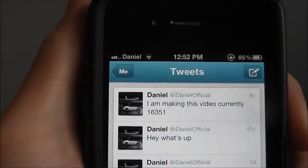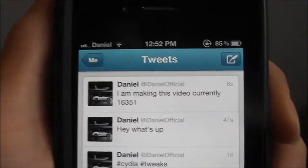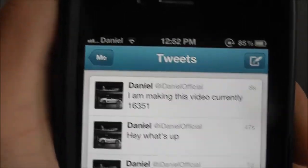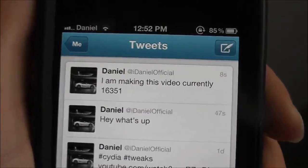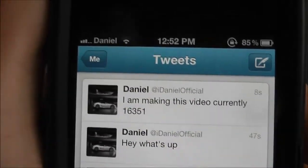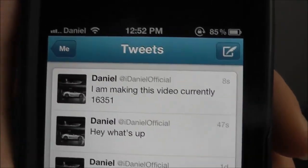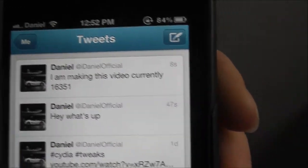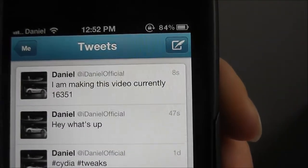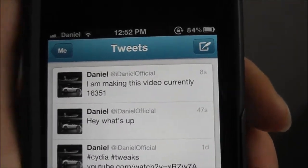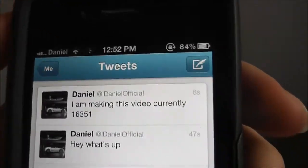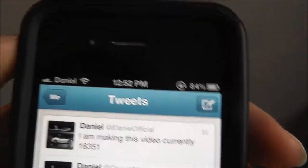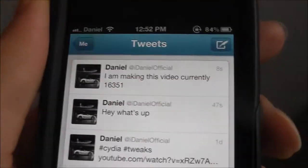I am actually tweeting this from Siri. The sad part is that it tweets automatically, so it's not like a text where it asks you to confirm. As soon as I said it, it tweeted. So you could make mistakes with this if someone's talking in the background or the radio is on.